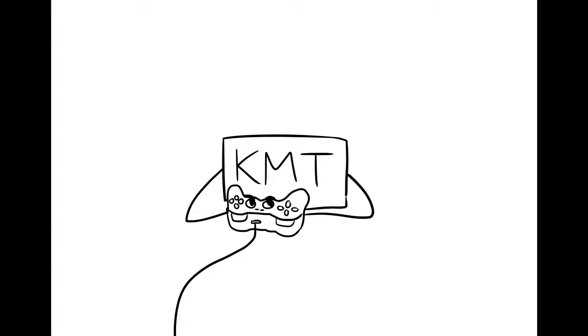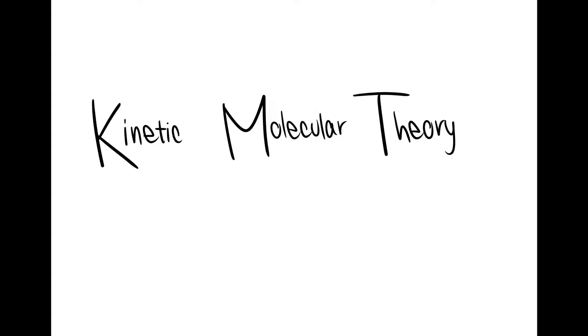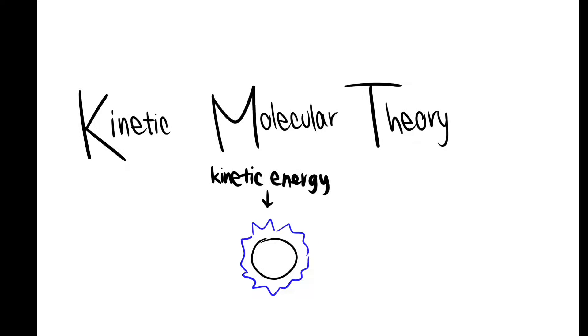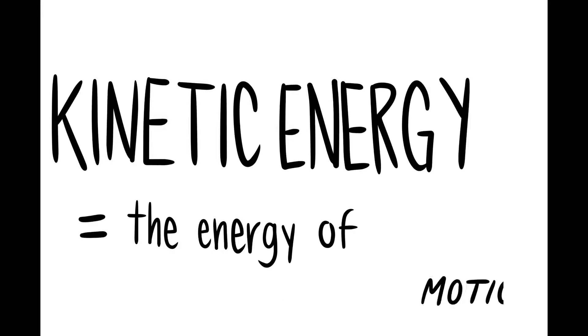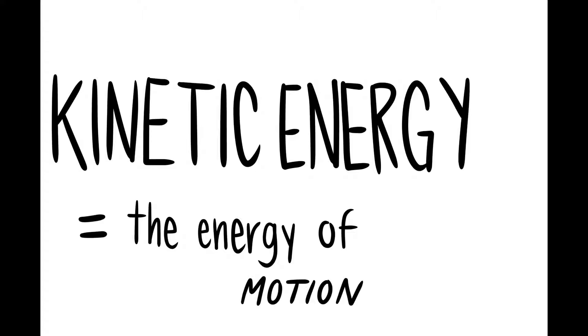Let's talk about how the kinetic molecular theory comes into play. The kinetic molecular theory explains what happens to matter when the kinetic energy in particles change. Kinetic energy is the energy of motion, and all particles are stated to be moving, containing kinetic energy.